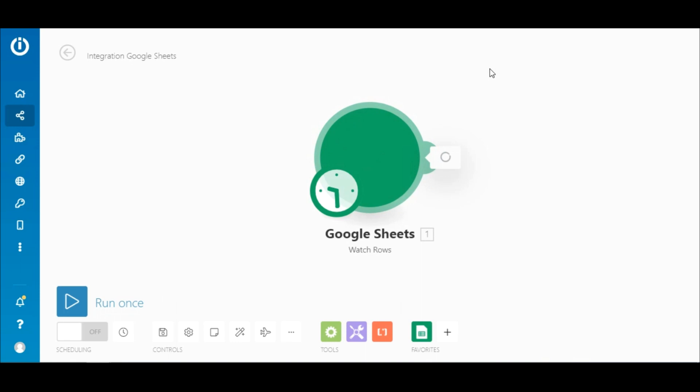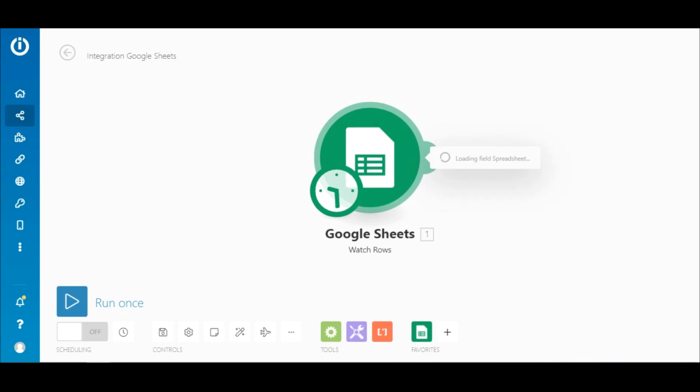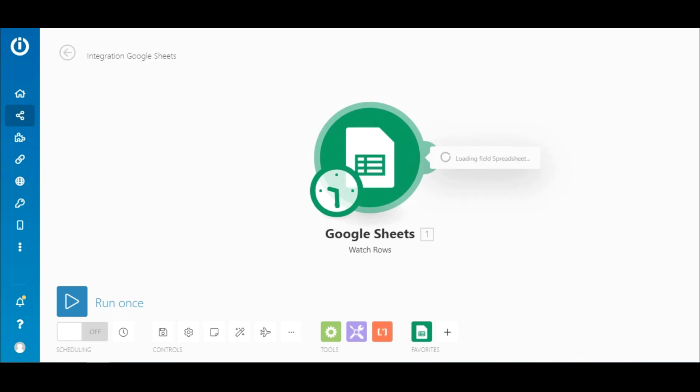Every time the scenario runs and finds a new row on the sheet, the data will be fetched and sent to the subsequent module.